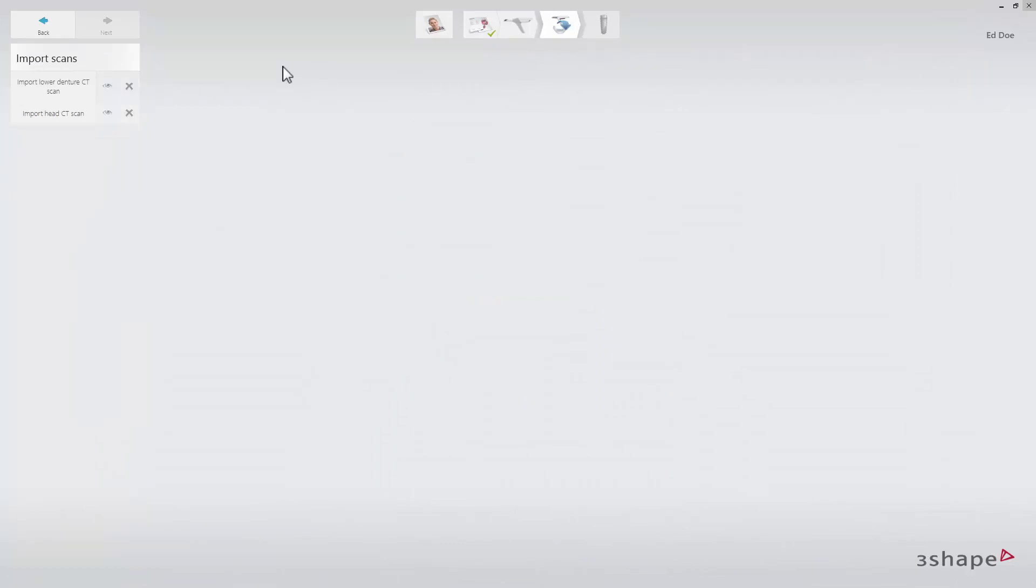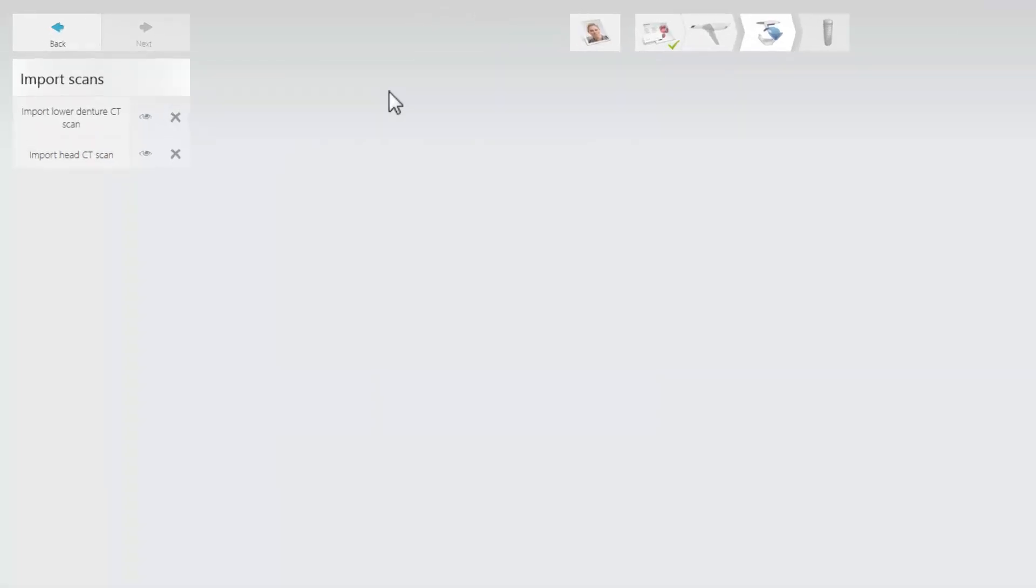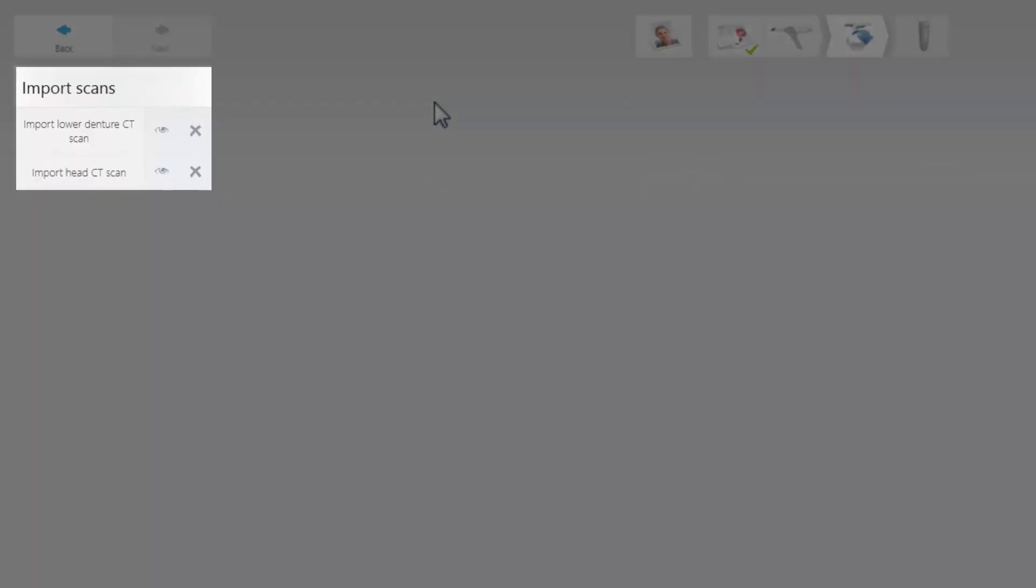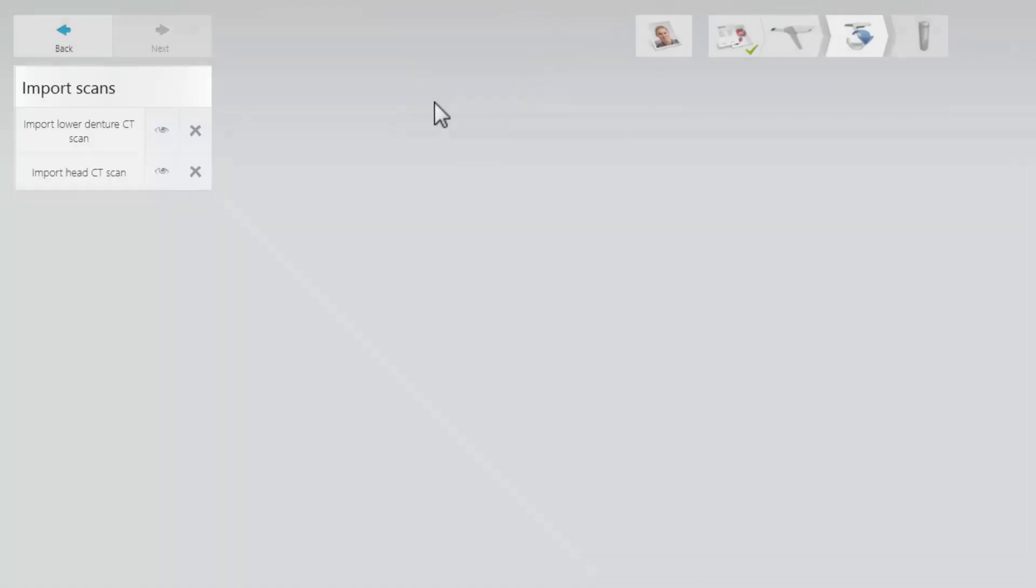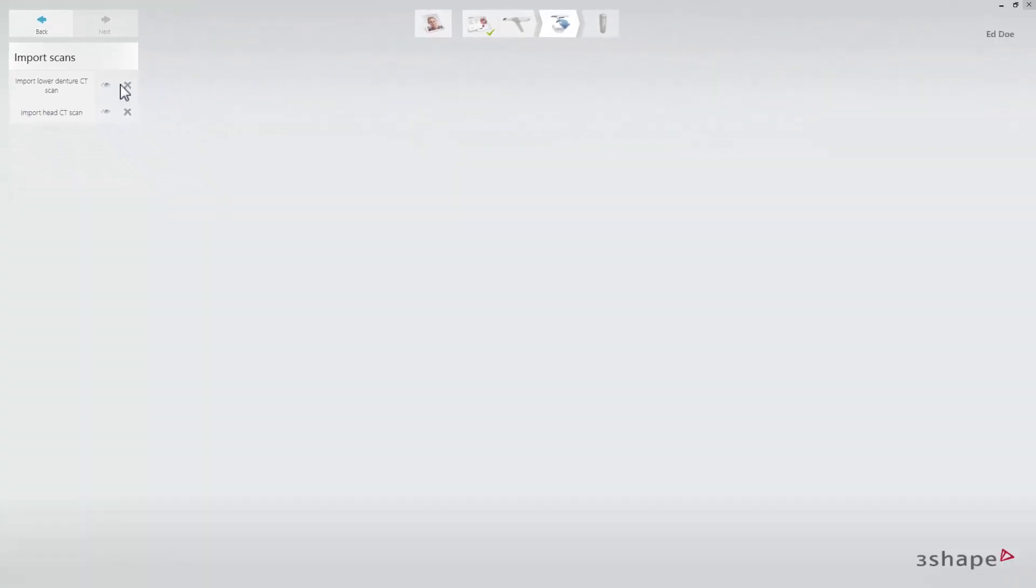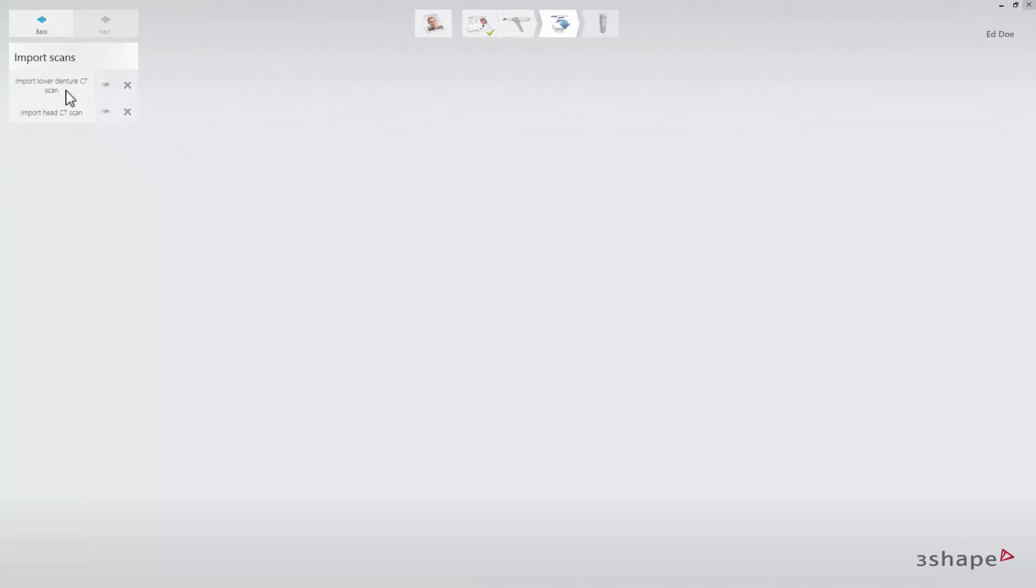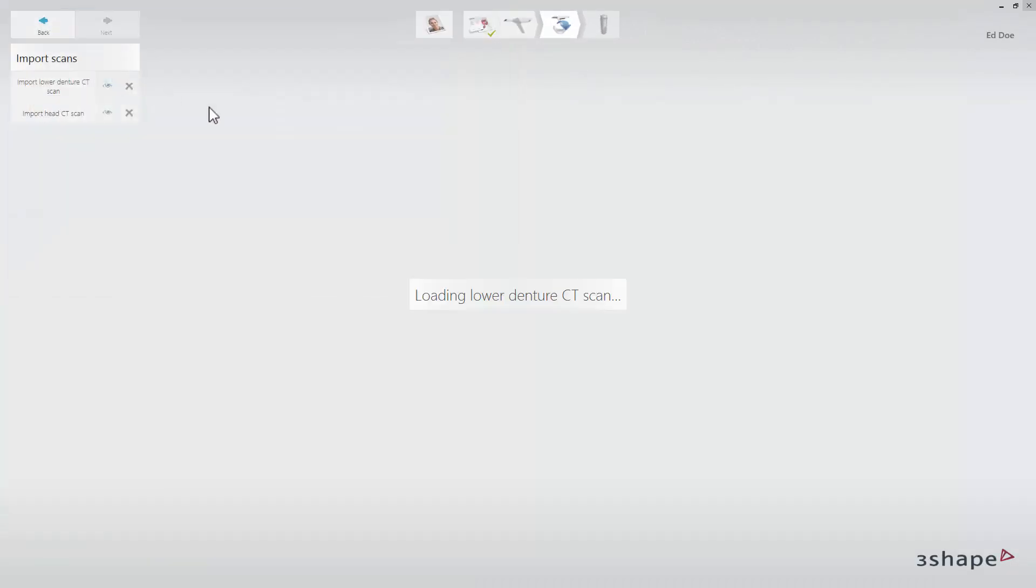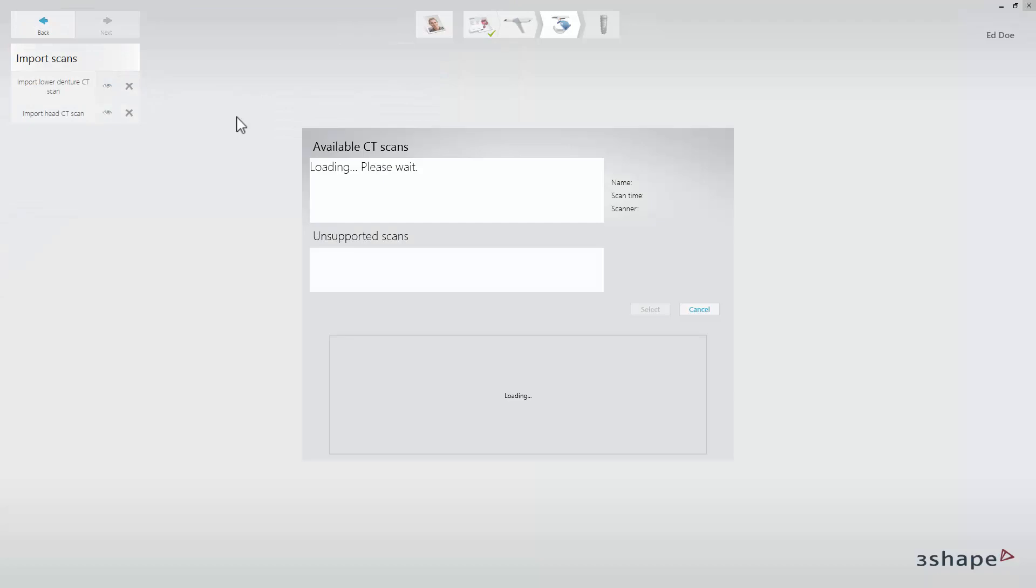The import scan page allows you to load CBCT CT DICOM files. In this example, we will use only a lower denture scan and a head CT scan. Click the import lower denture CT scan button and browse to find the correct DICOM file. You can preview it in the pop-up window.